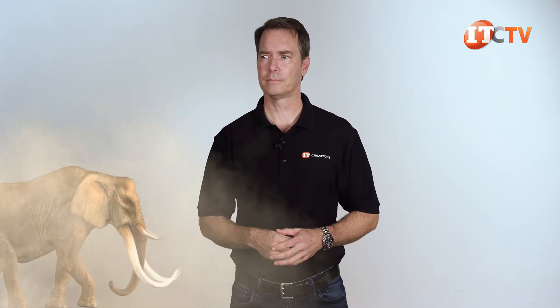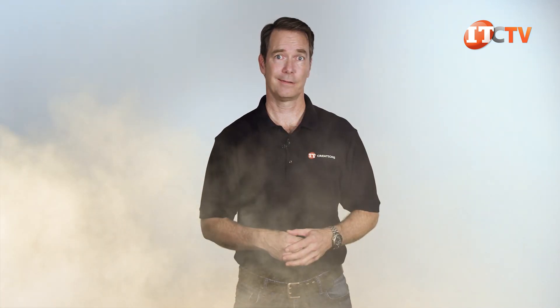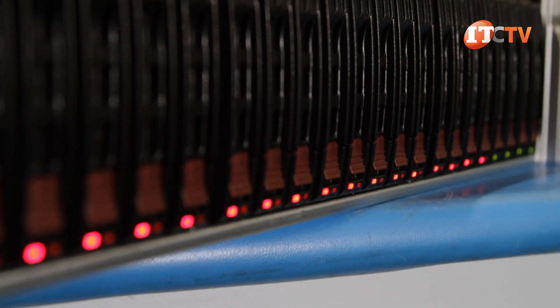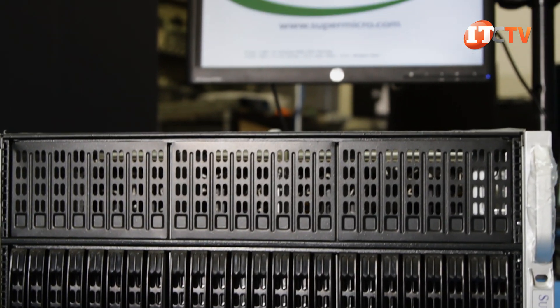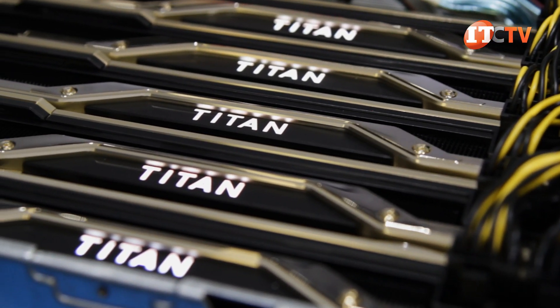Before we get too deep into this review, let's take a look at the elephant in the room. The naming convention. This is a serial number type assortment of numbers and letters, or maybe a randomly generated password. I'm pretty sure there is a method to this madness here. But come on! The 4029GP TRT-2?